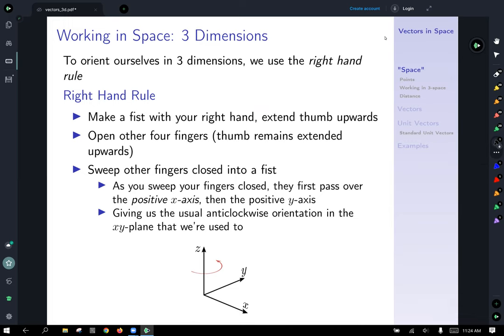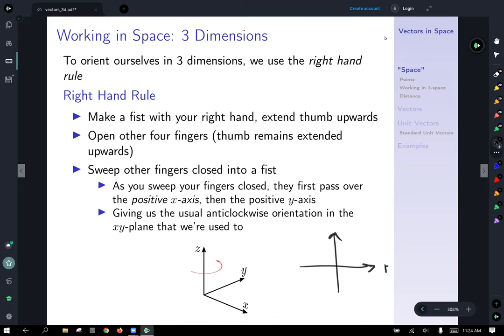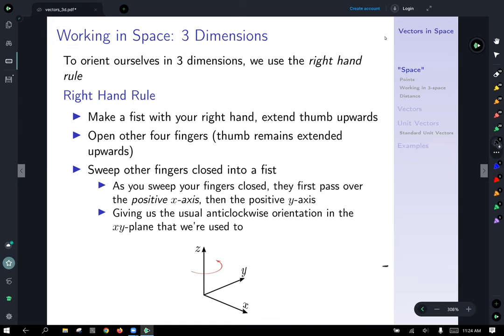First things first, we're very used to how to get around in the plane. We all agree that this is the positive x direction, and this is the positive y direction, and negative x, negative y, etc. But if we hadn't established those rules at the beginning, it would be hard to establish a collective language and understand how to move around. So to orient ourselves in three dimensions, we use something called the right-hand rule.